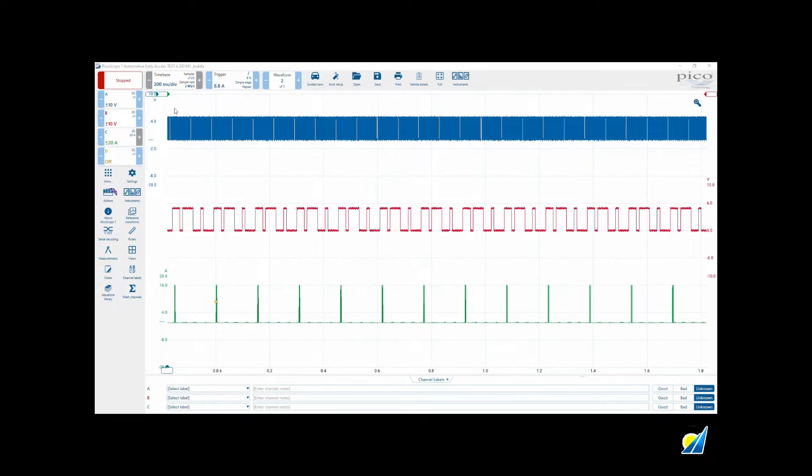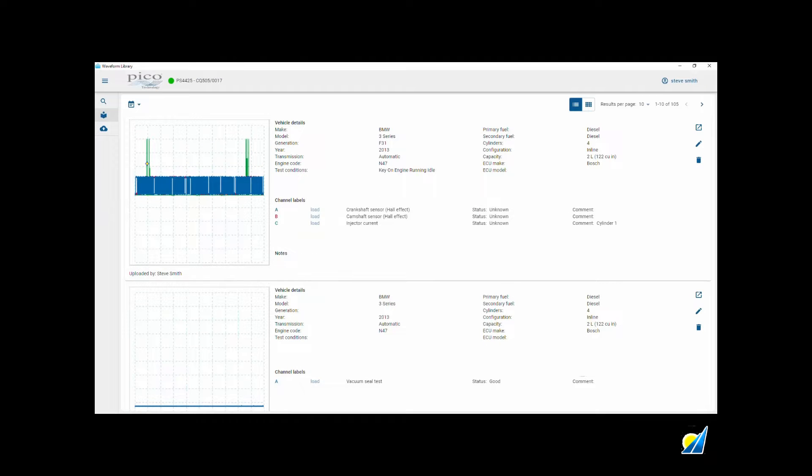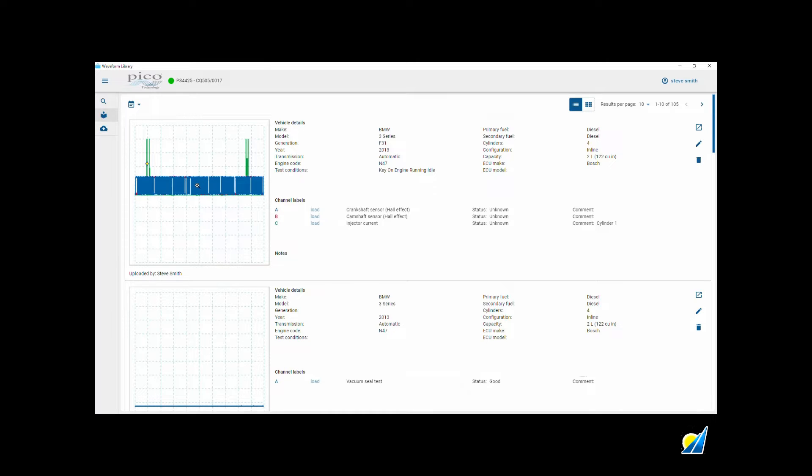Here's another scenario where you've captured something at 200 millisecond divisions and then the waveform that you want to download from the waveform library is on a much faster time frame. This is the one I uploaded previously.